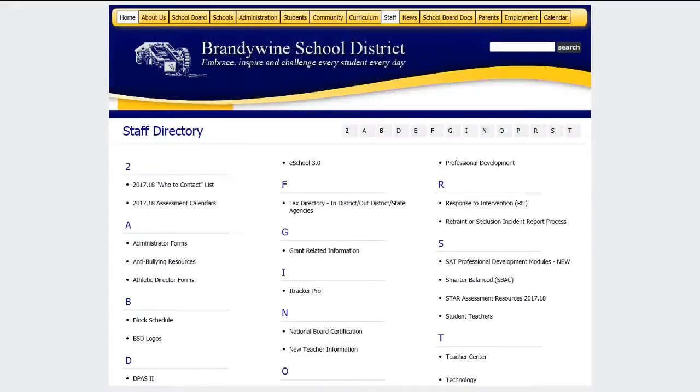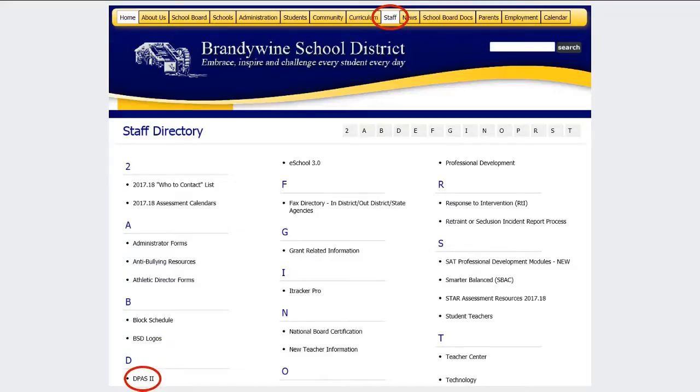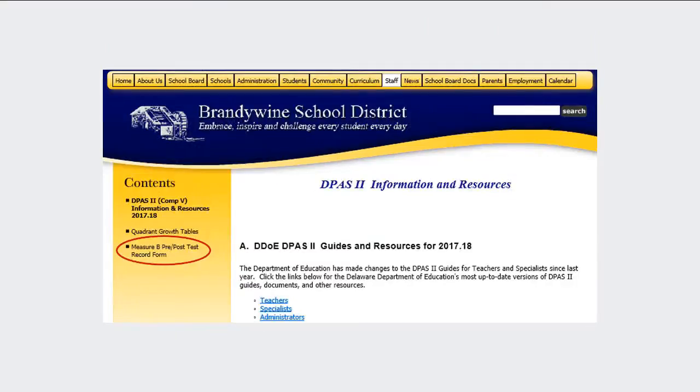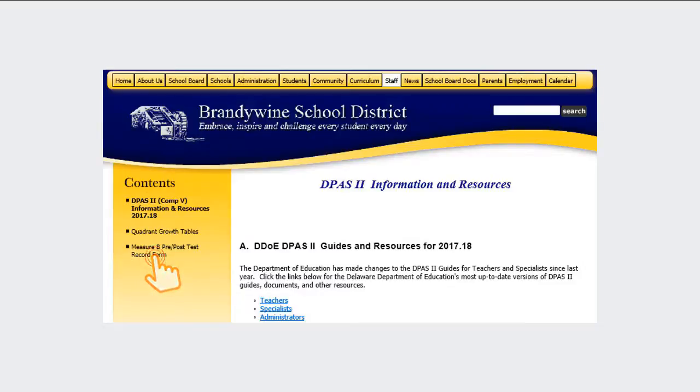Once you're signed in, the system recognizes you as an employee and additional channels appear across the menu bar. Click the Staff Channel button, then double-click the DPAS2 section. On the left-hand side of the page, look for the Measure B Pre-Post-Test Record Form and double-click.